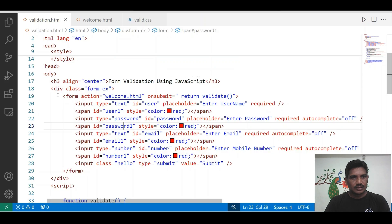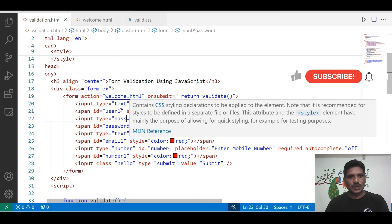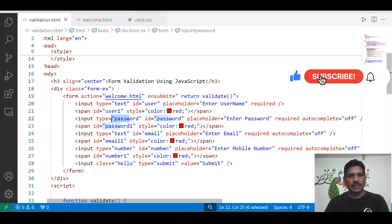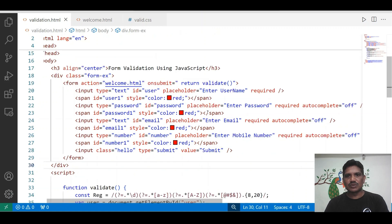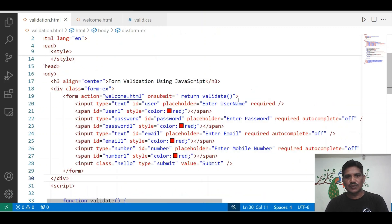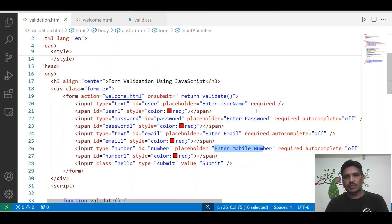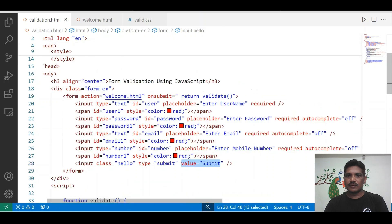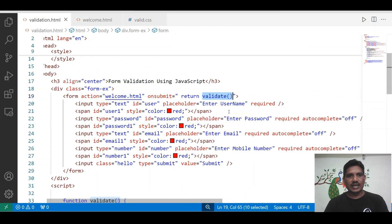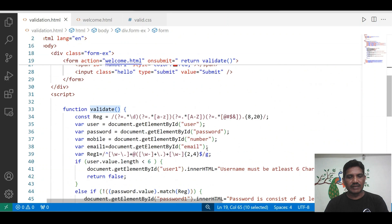Let me explain the code. The form has been designed and consists of username, password, email ID, and phone number. I use the placeholder attribute — placeholder username, password, email, and mobile number. I also use the required attribute, making it a mandatory field. When we click the submit button, the valid function will get executed, and in that function I have written the code for validating each and every field.